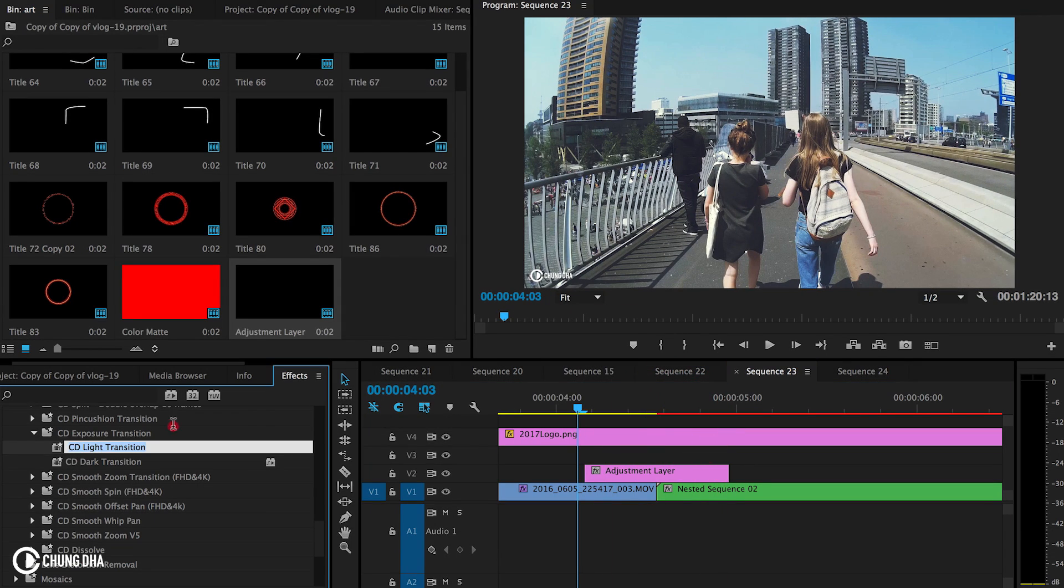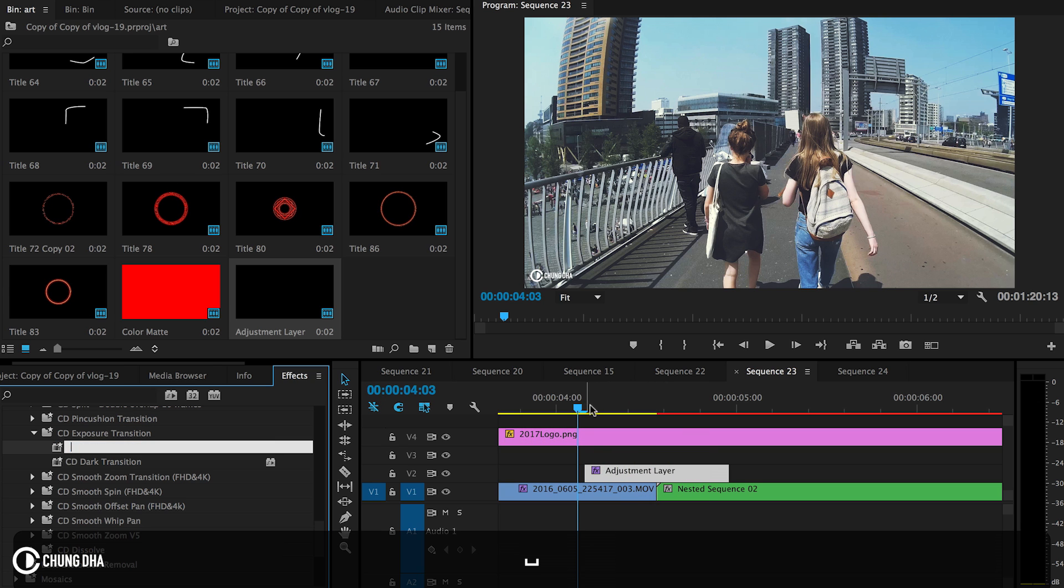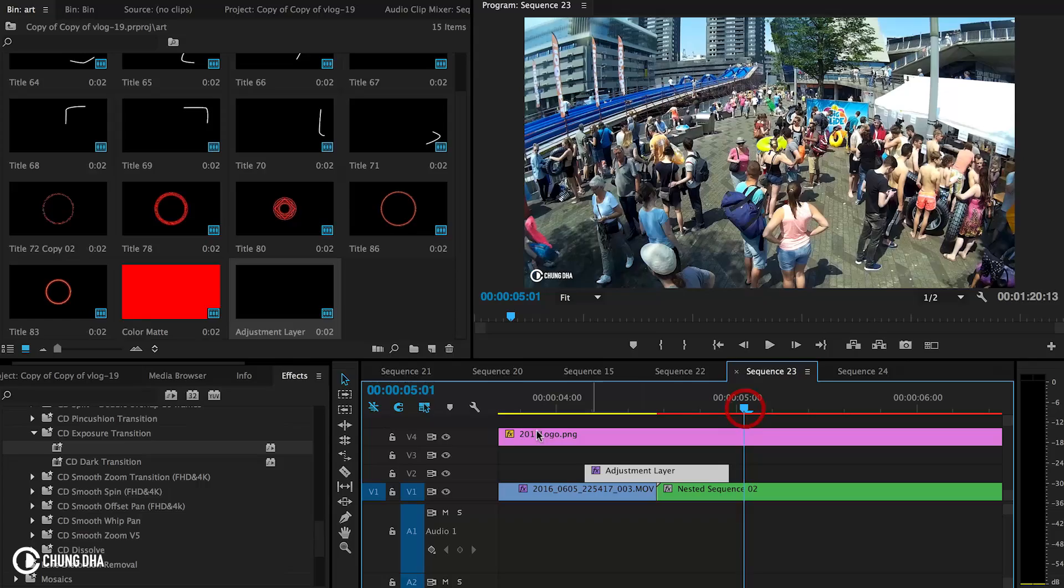And we're just going to drop this effect onto the adjustment layer. And then we have the effect.